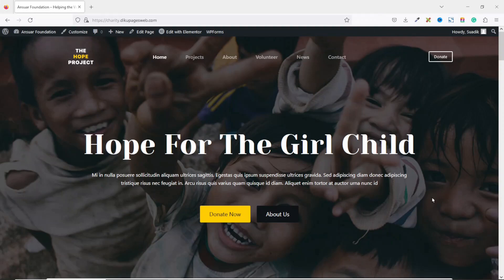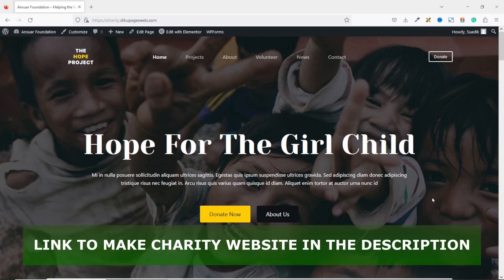In this video I'm going to show you how to accept donations on WordPress. If you have a charity website or an NGO website through which you want to accept donations, this video is for you. I'm going to walk you through how you can add a donation feature onto your website step by step, so if this is what you want, keep watching.